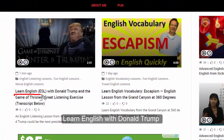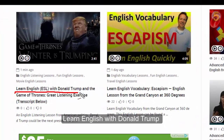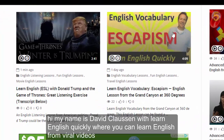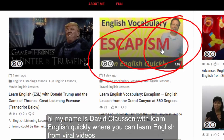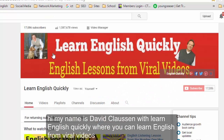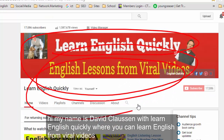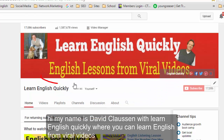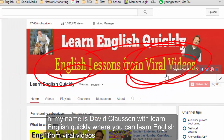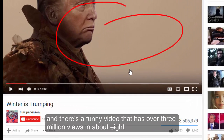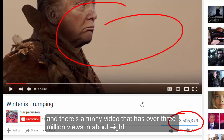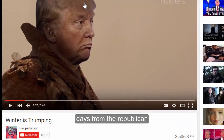Learn English with Donald Trump. Hi, my name is David Clausen with Learn English Quickly, where you can learn English from viral videos. There's a funny video that has over 3 million views in about eight days.